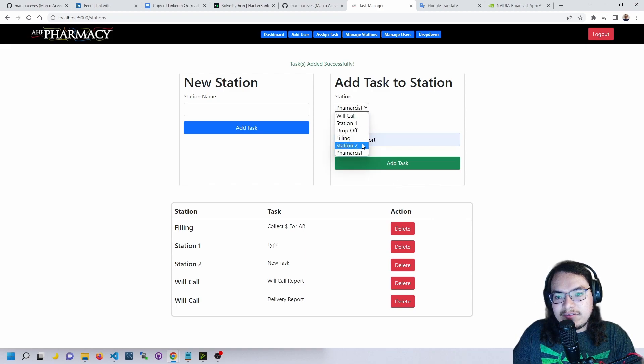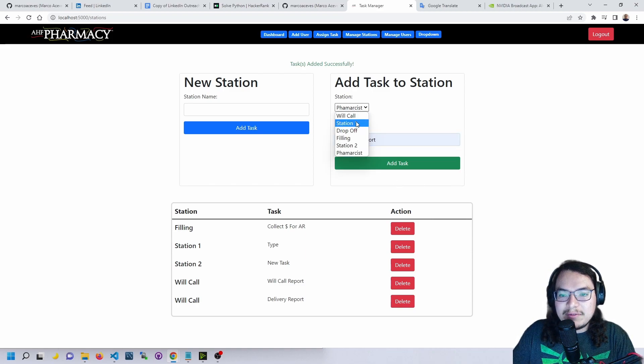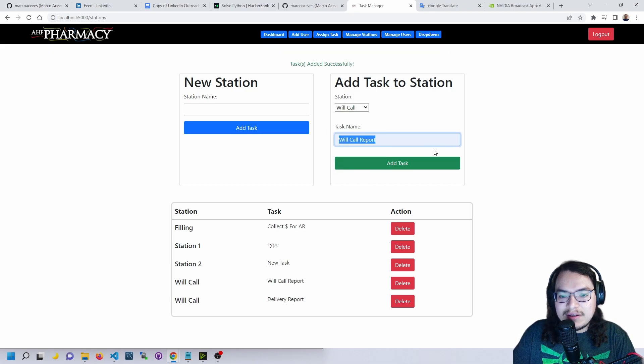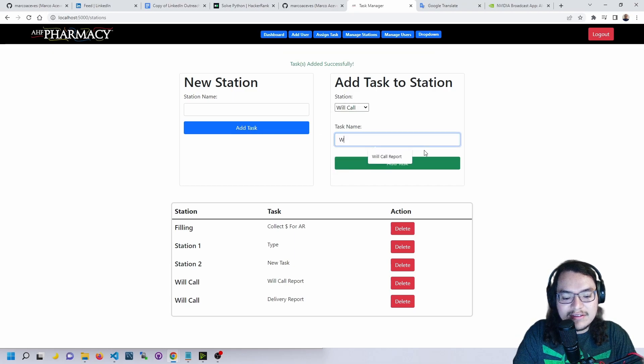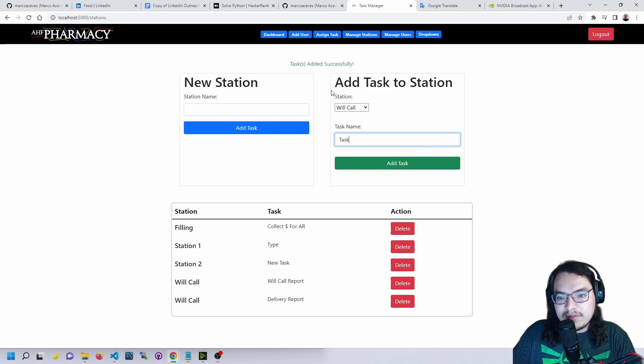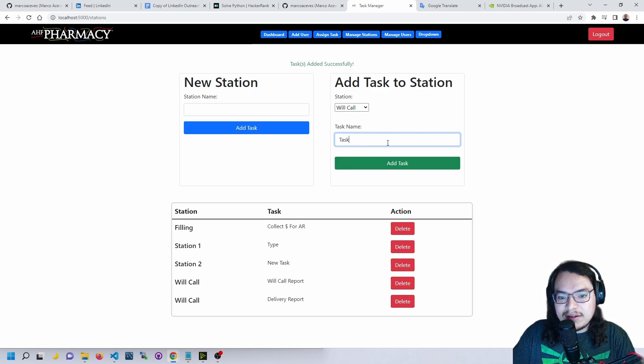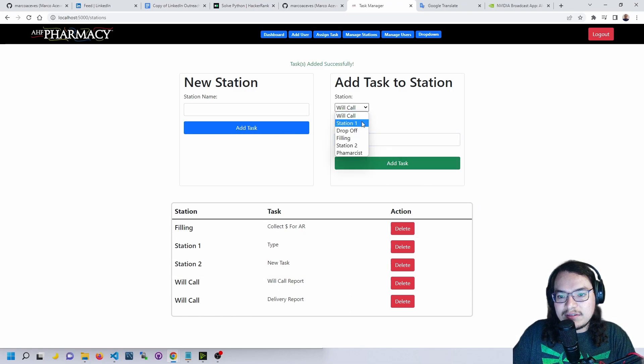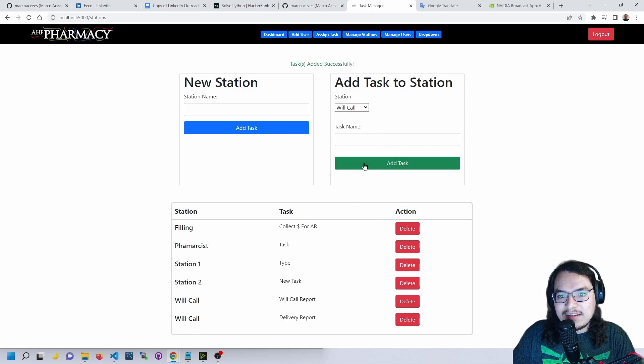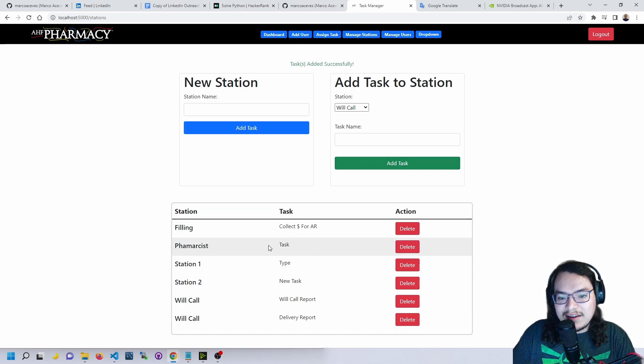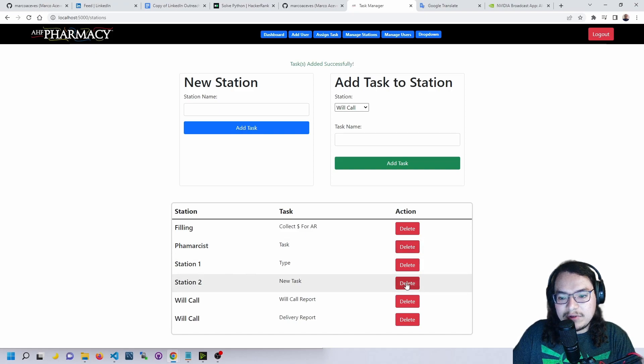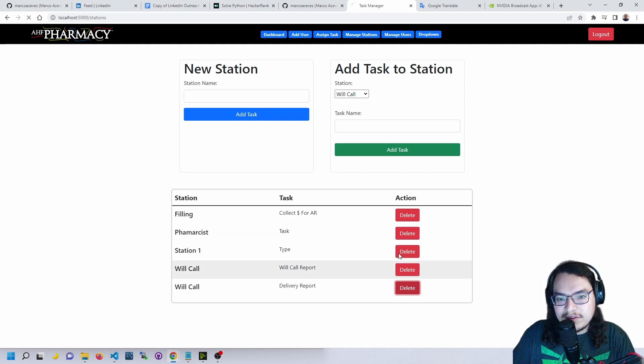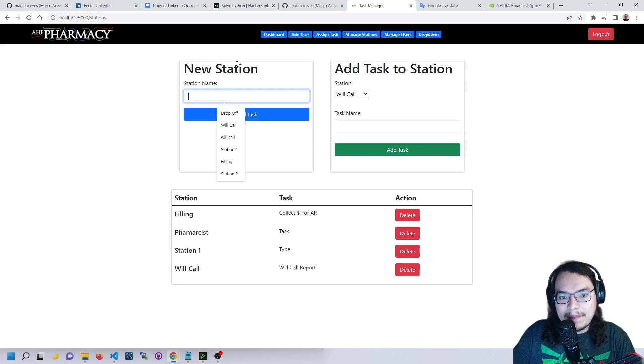When we select the station here, we can type in a custom task. This was made so that tasks that we do every week could be more easily assigned in bulk. Let's go back to pharmacist and let's add the task. Now we see here that the pharmacist has a task, and also we're able to delete tasks when they're no longer relevant to the station.